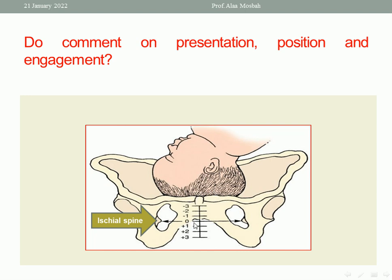Regarding engagement: the widest part of the presenting part reaching the level of the ischial spines is engagement. The definition of engagement is the passage of the transverse diameter of the presenting part through the plane of the pelvic inlet. When this happens, the lowermost part reaches the level of the ischial spines, which is station zero. So the answer is: cephalic vertex presentation, left occipital transverse, and the head is not engaged.